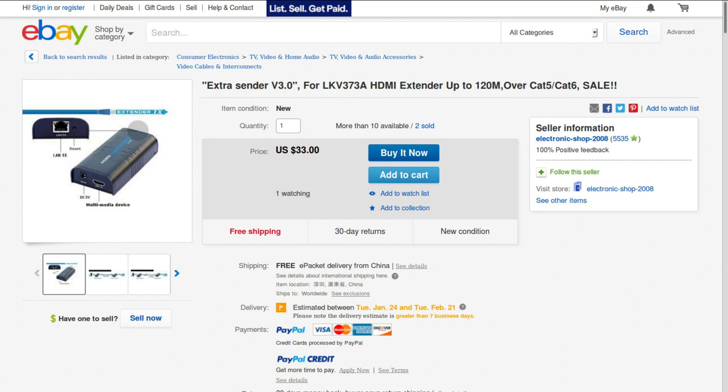The units are available for sale on eBay for about $40 each - $40 for the transmitter and $40 for the receiver. This is the Lenkeng LKV373A.